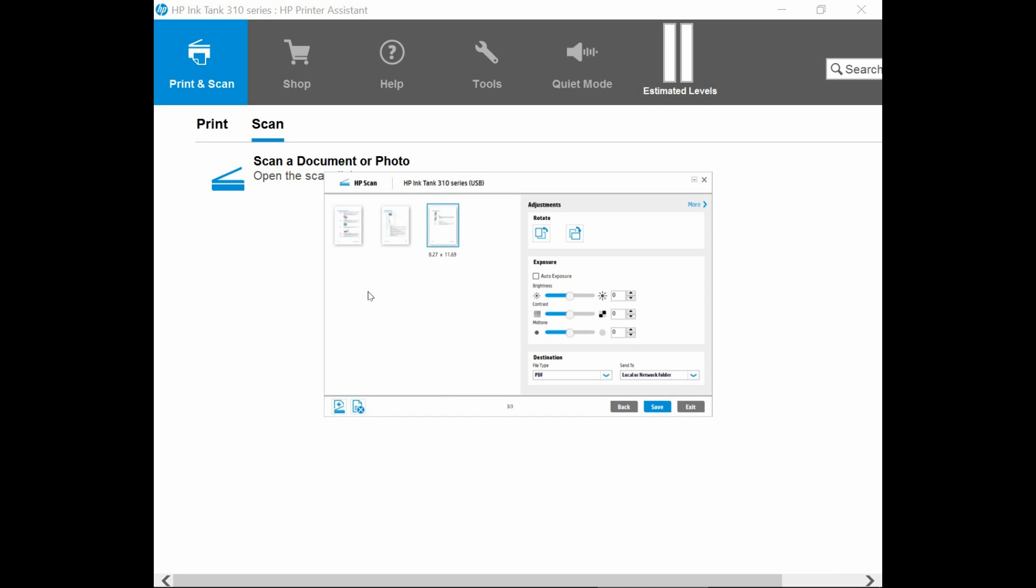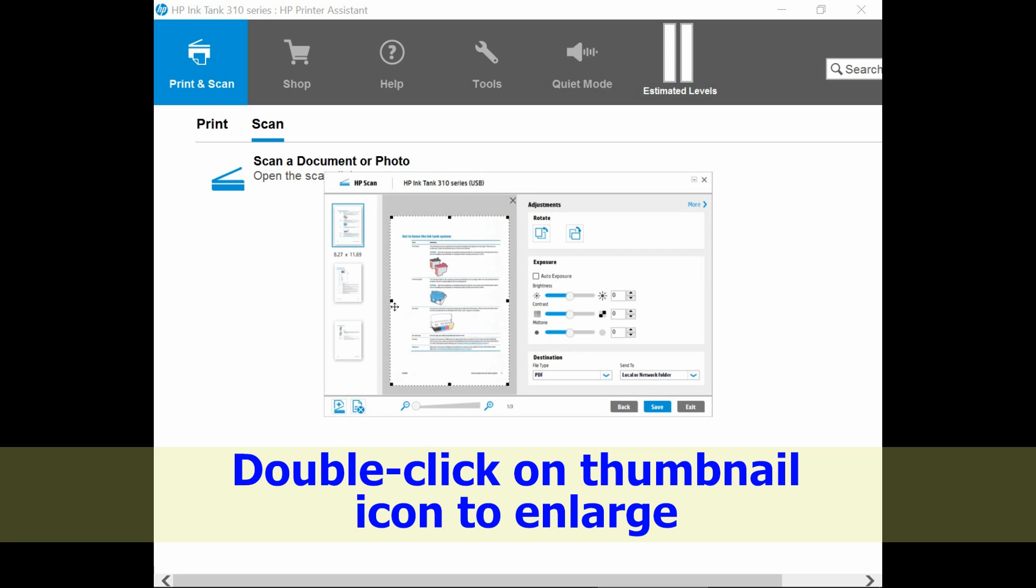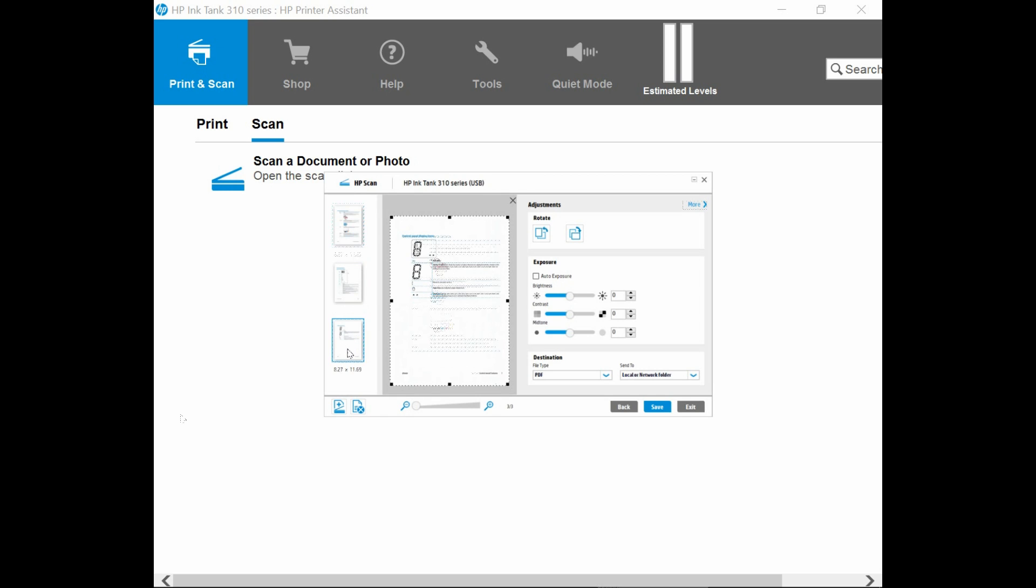The third page has been scanned. You can double click on the icon to enlarge it. So this is page 1, this is page 2 and this is page 3.